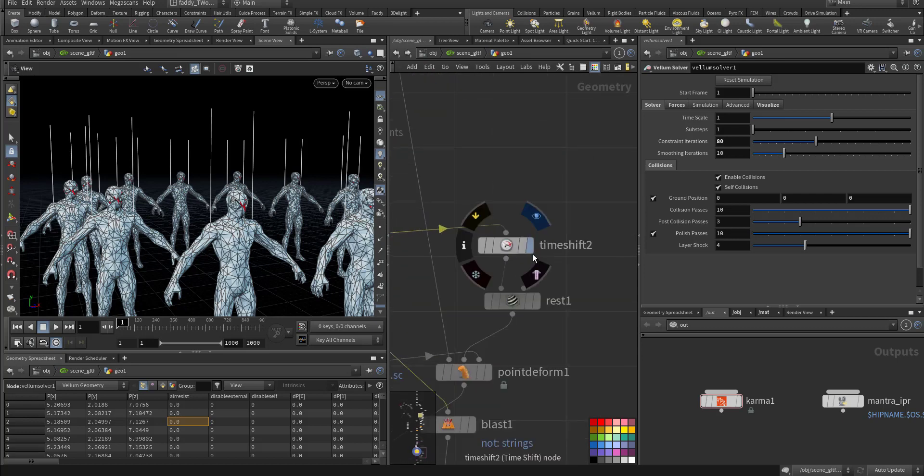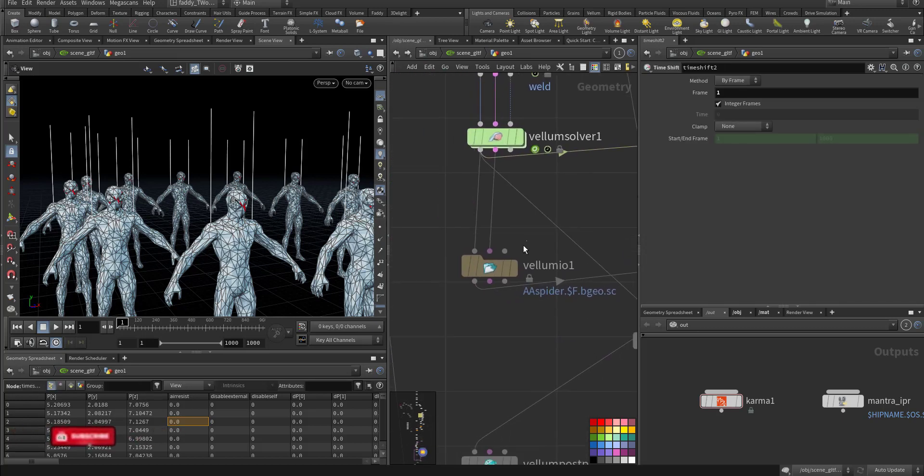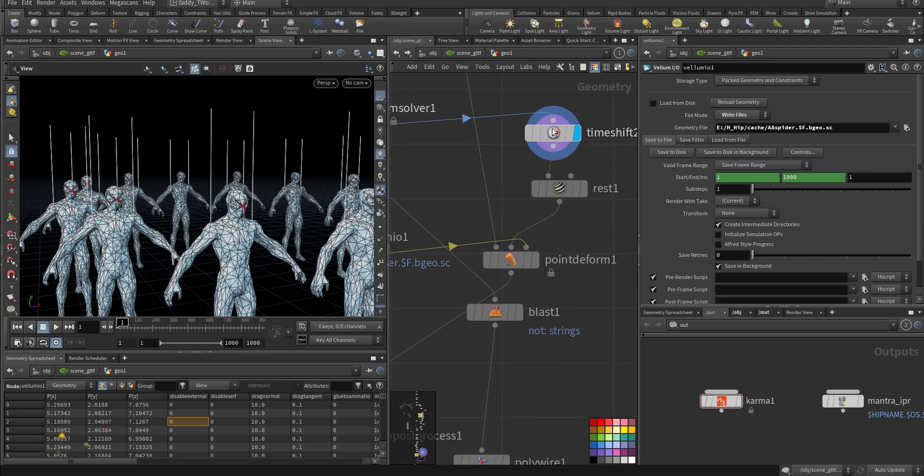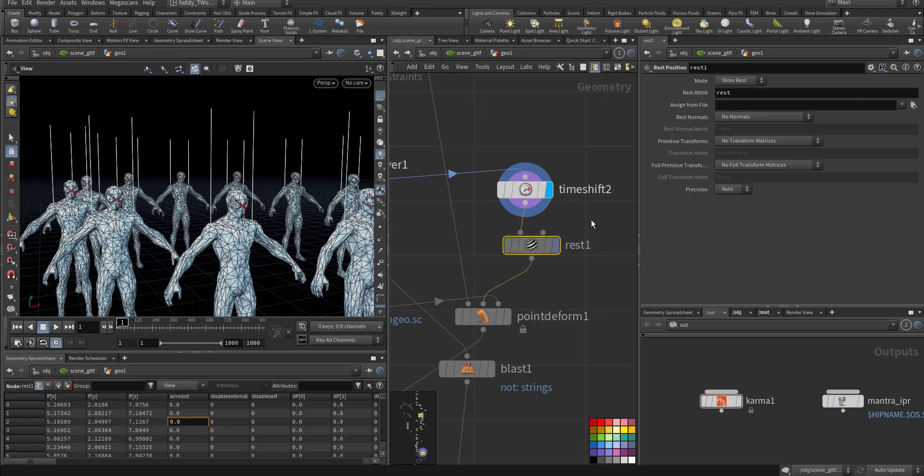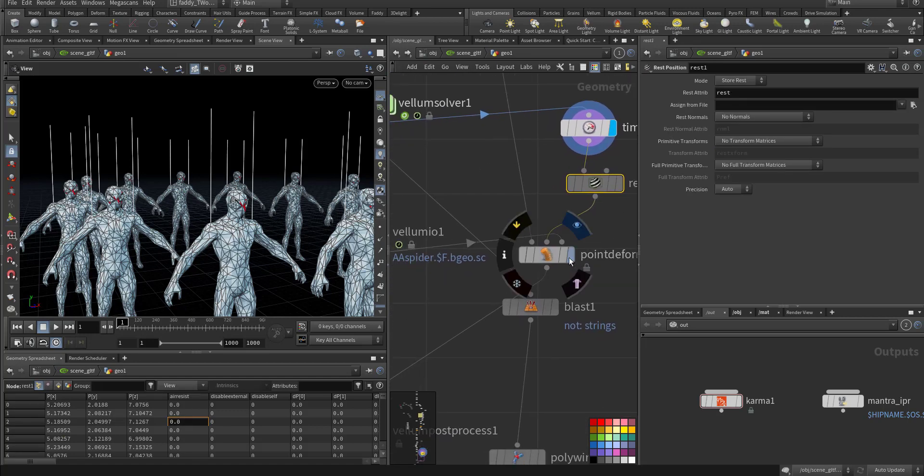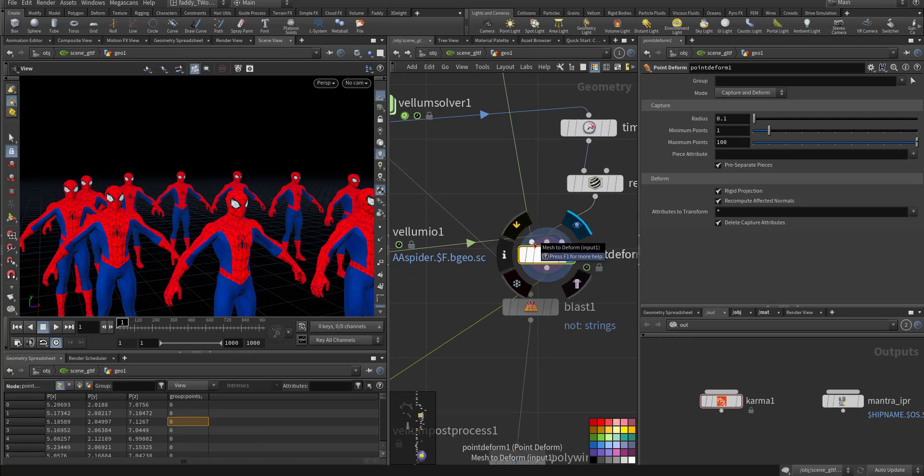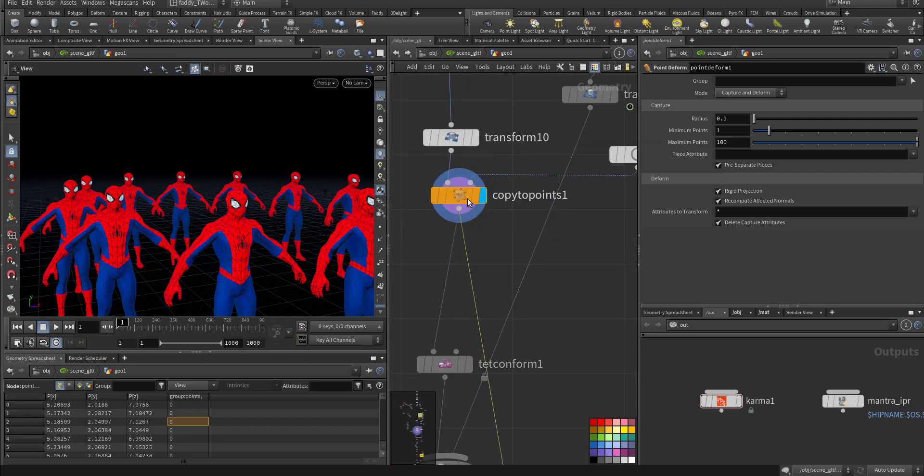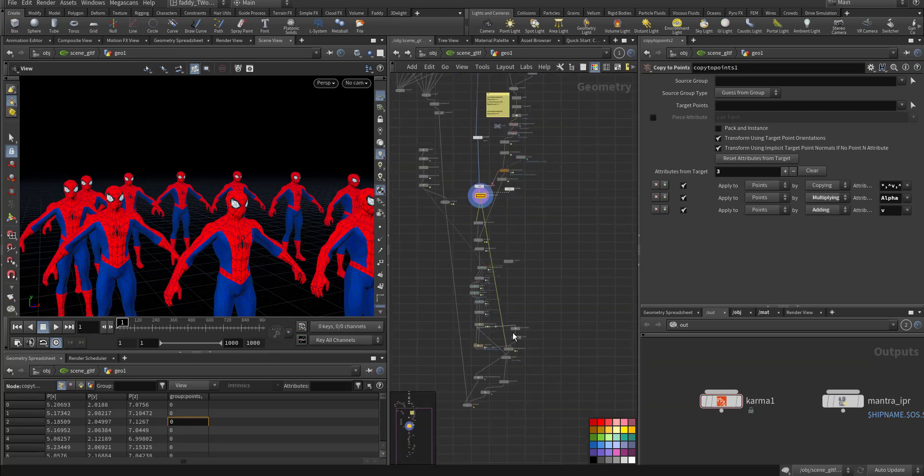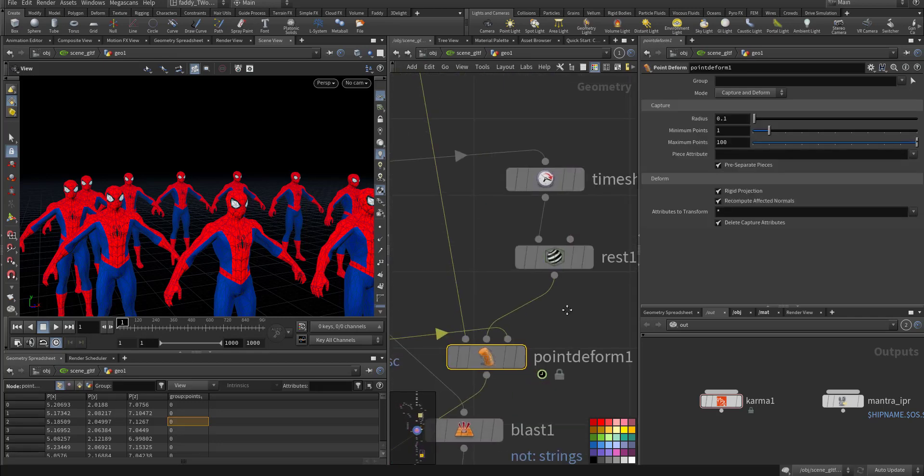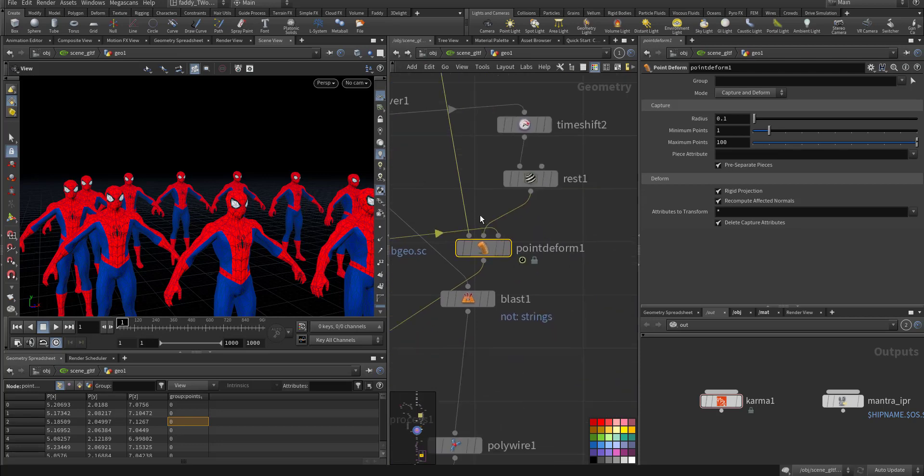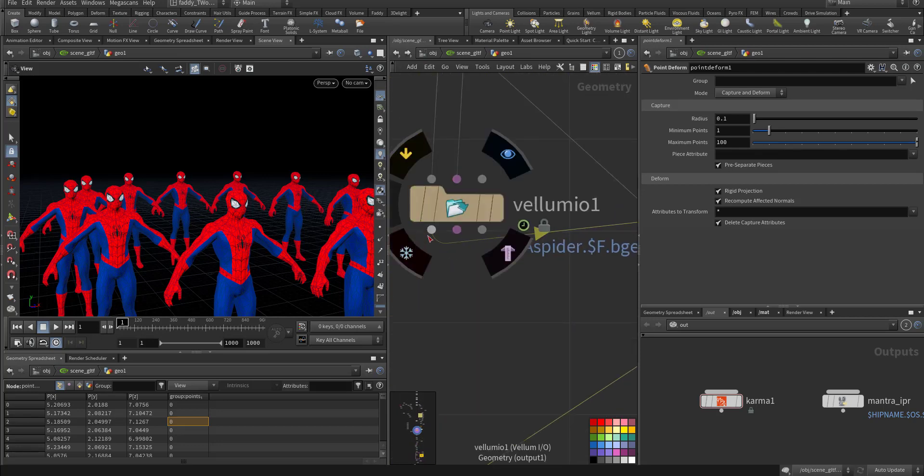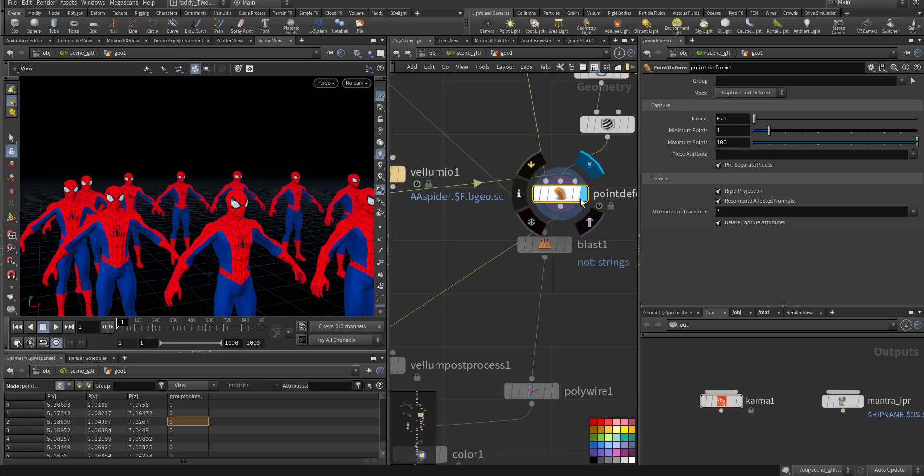After that I cache it. Timeshift so I can take a rest attribute and I use Point Deform. In Point Deform, the first connection is what to deform, so I use the mesh before that it did deform. Then I use the rest coming straight from the simulation, and the lattice, it's from the simulation also. Here it is.